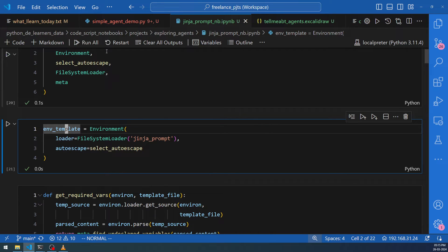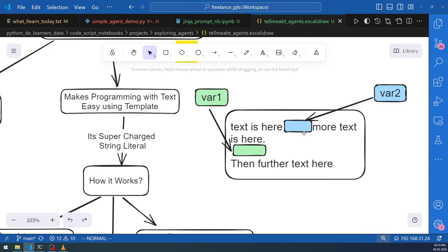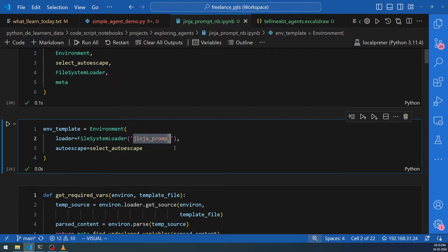So there will be a prompt template inside a file, and this file will be located somewhere in a folder in the operating system. The folder itself will become an environment, and the prompt files inside the folder will become individual templates. You can have any number of templates, each with different input variables. In our case, the prompts will be located under the 'jinja_prompt' folder.